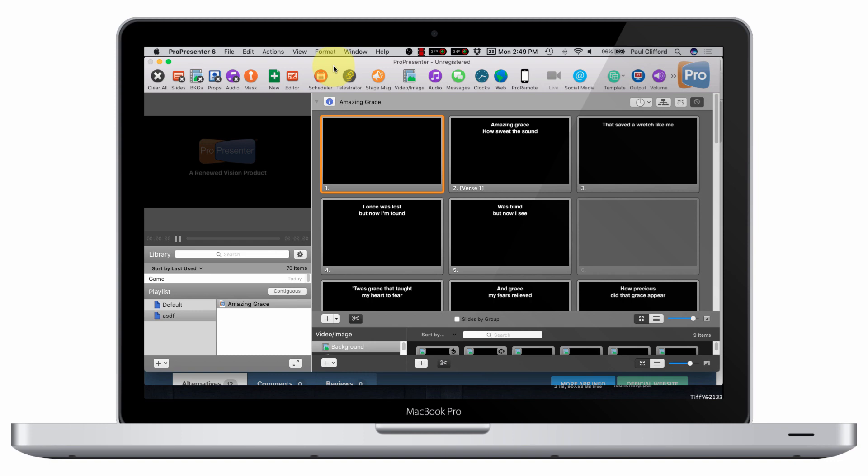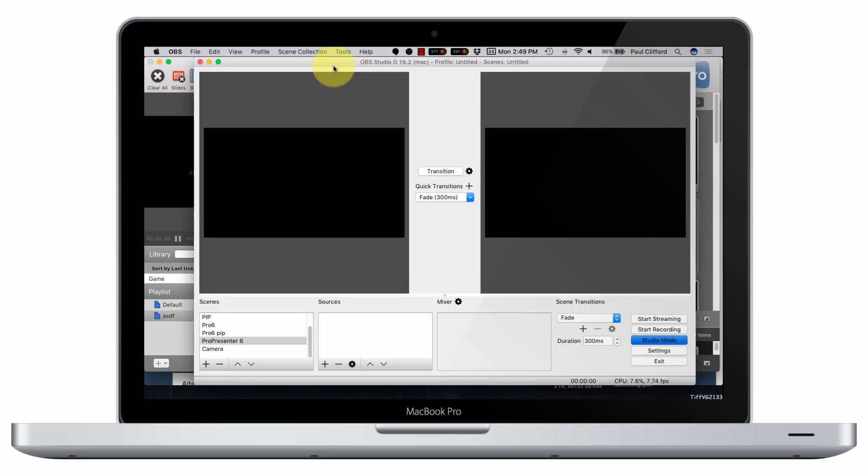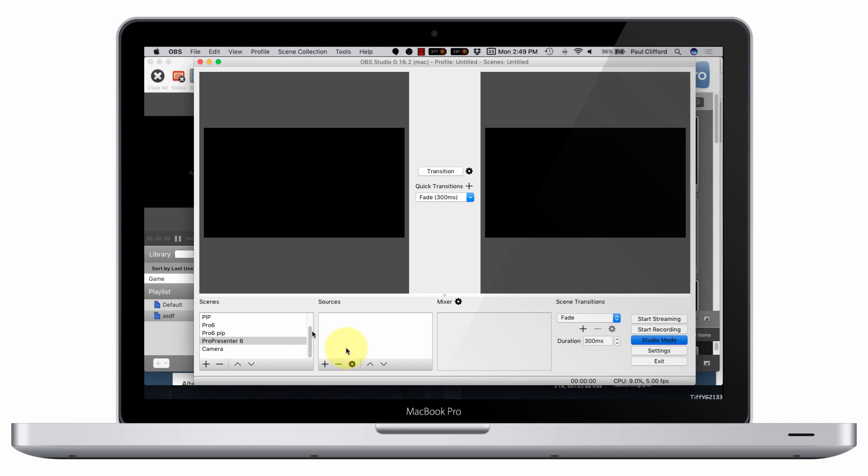The software that I know does this is OBS. So if we go to OBS, which I have open already over here, I've gone ahead and I've added a new scene, a new source. I guess it's a scene, and then we're going to add sources to the scene, because they all need to be there at the same time.